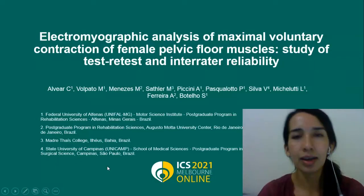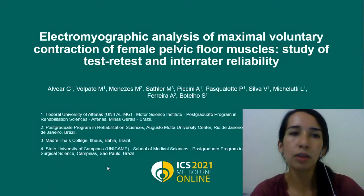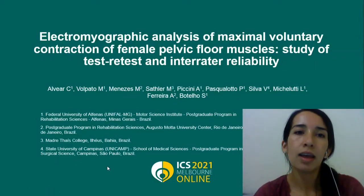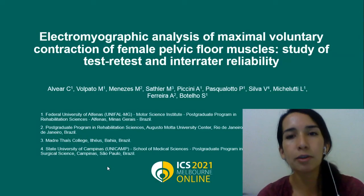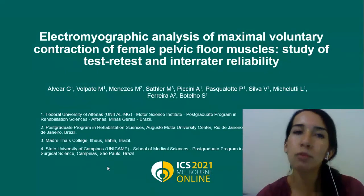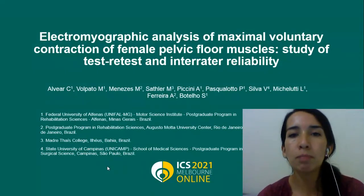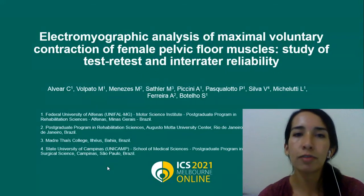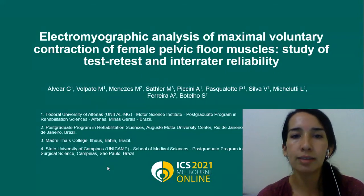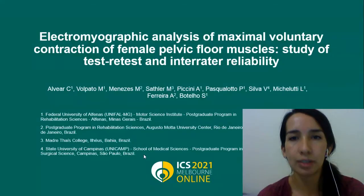Hi, I'm Constanza Alvear and I will present the electromyographic analysis of maximal voluntary contraction of female pelvic floor muscles. This was a study of test-retest and inter-rater reliability.